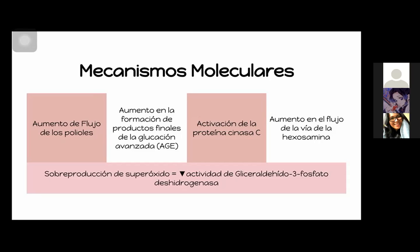Todo esto va a regular de manera ascendente la glucosa intracelular. A su vez, va a acumular el gliceraldehído-3-fosfato y la fructosa-6-fosfato. En conclusión, este aumento de glucosa va a seguir retroalimentando los cuatro mecanismos moleculares ya mencionados. Se va a hacer como un ciclo vicioso. Eso es lo que nos va a estar causando la complicación realmente: como nuestros pacientitos no están controlados en sus niveles de glucosa, van a estar aumentando con mayor riesgo estos mecanismos.